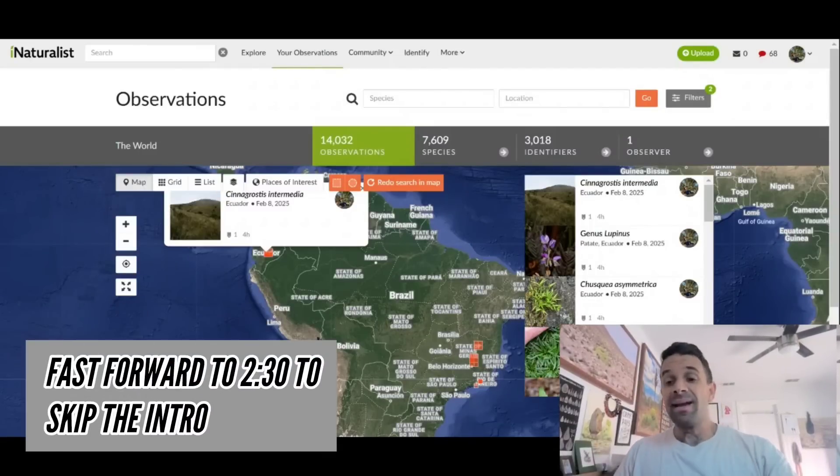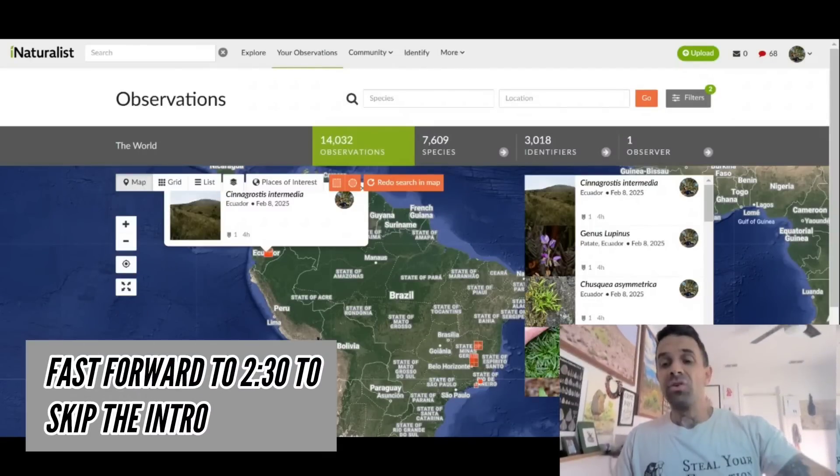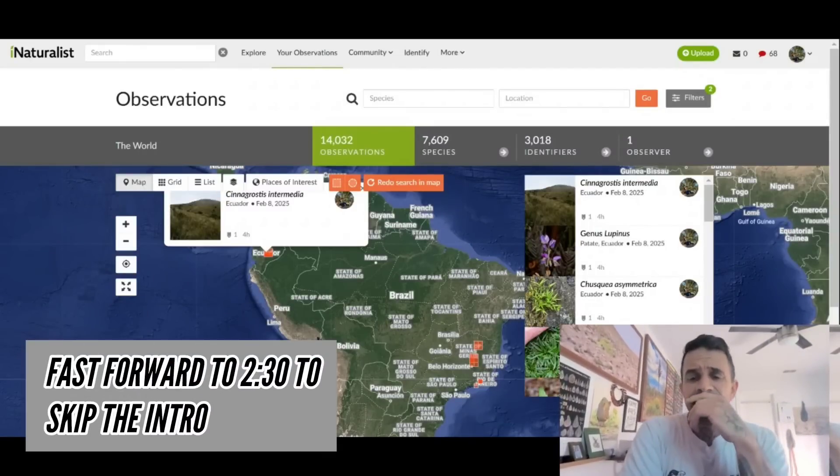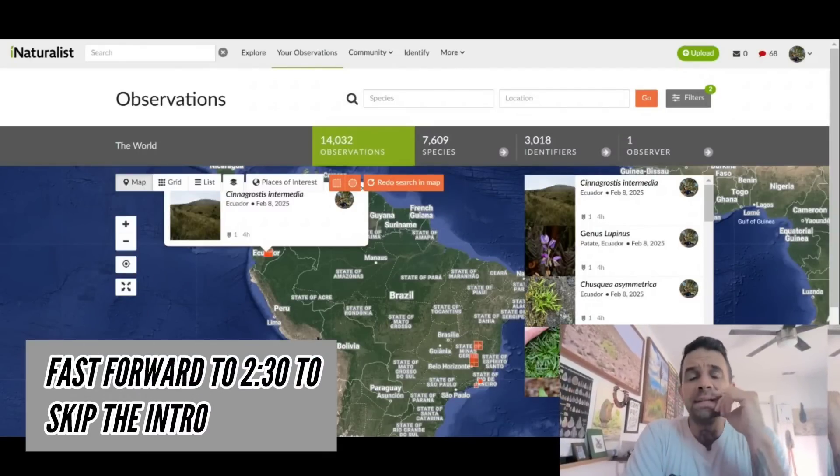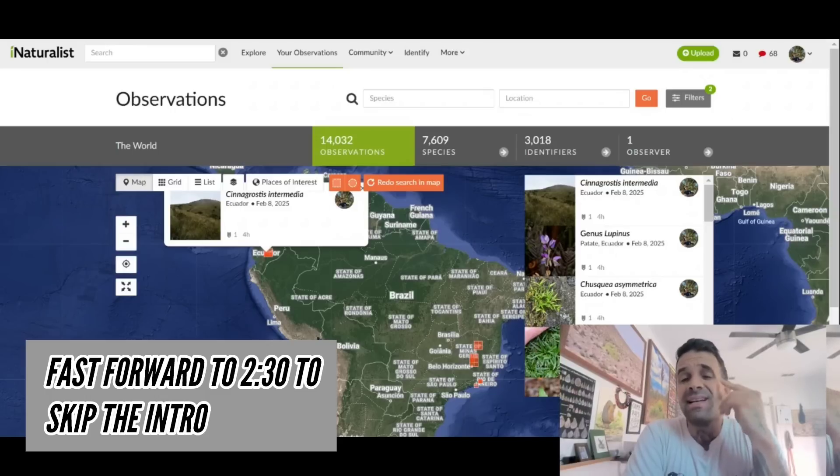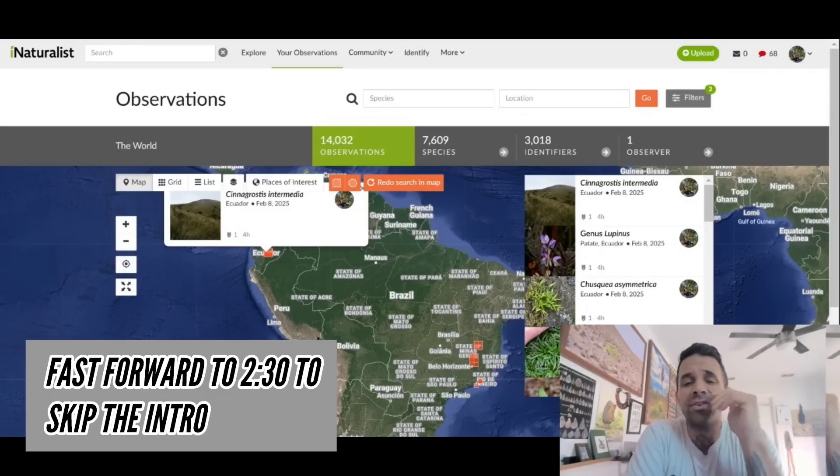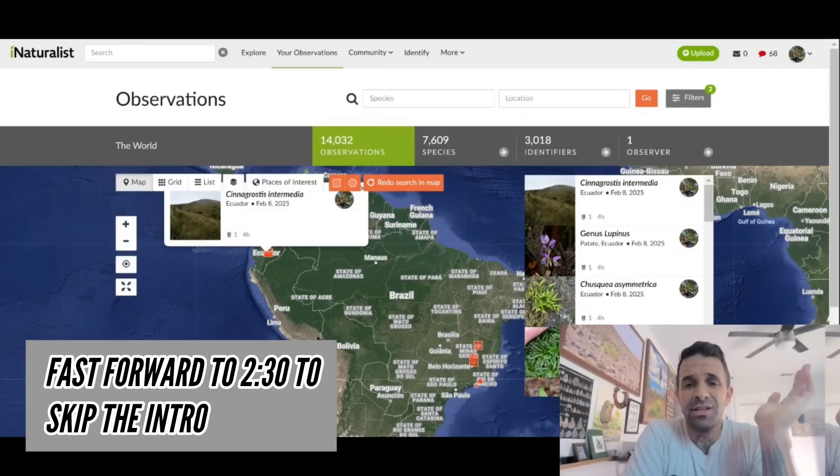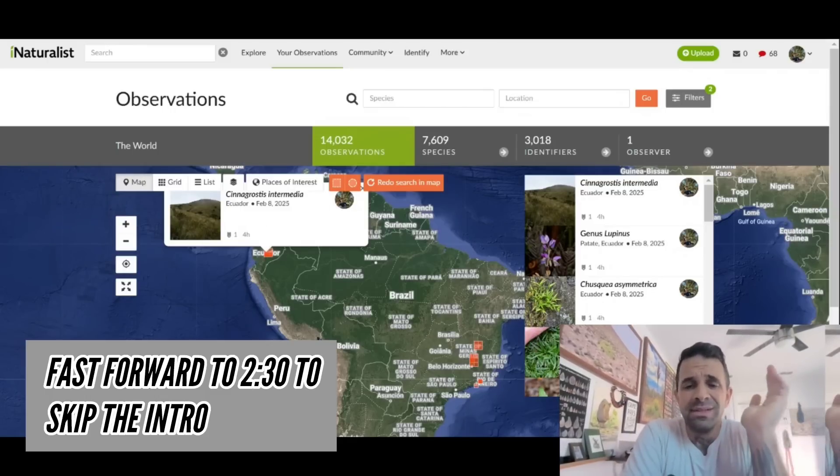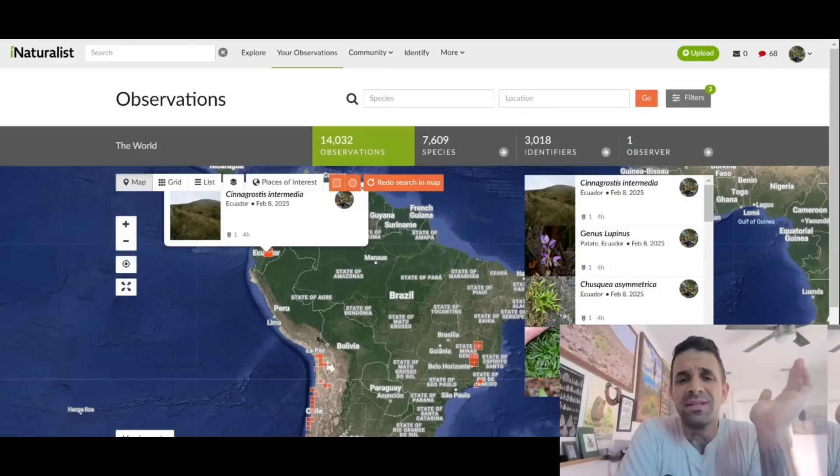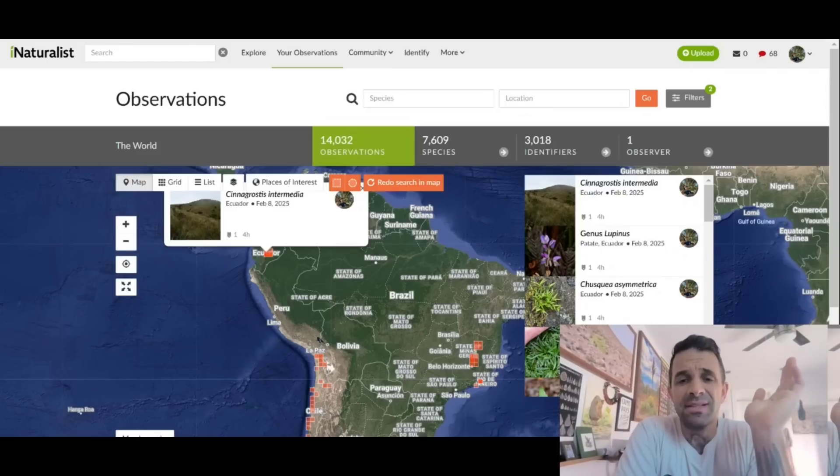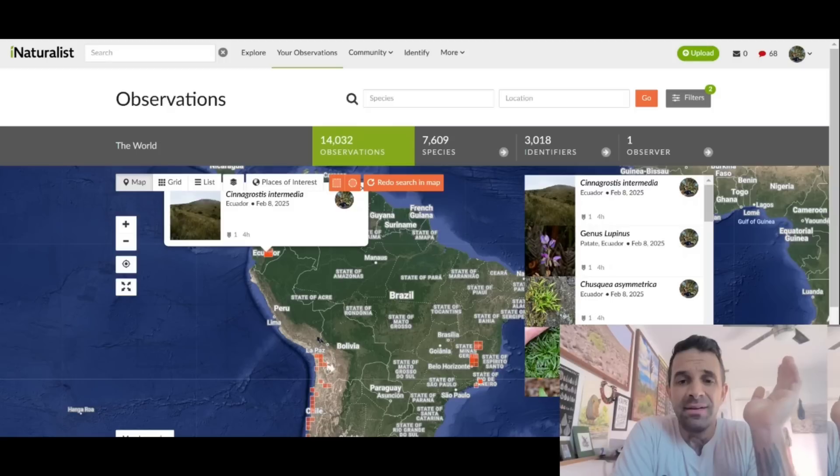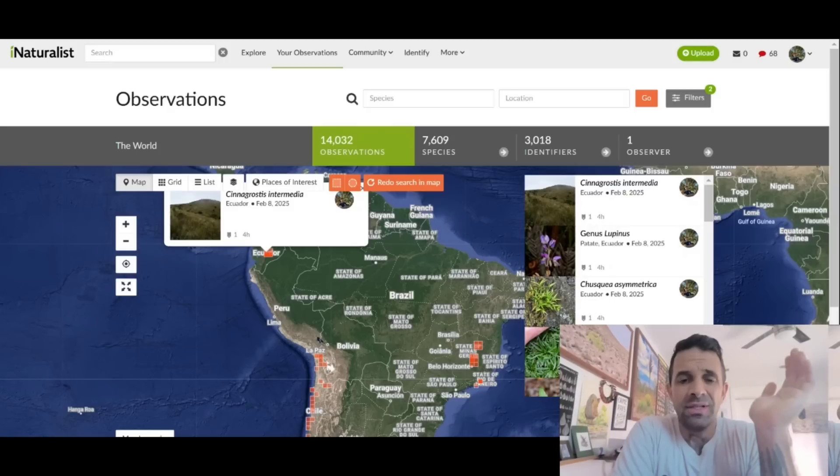Alright, today I'm going to show you how to make your own plant list using iNaturalist. iNaturalist is incredibly valuable. It's a great educational tool. Some people have a misconception of it as a social media app, but I don't use it like that.